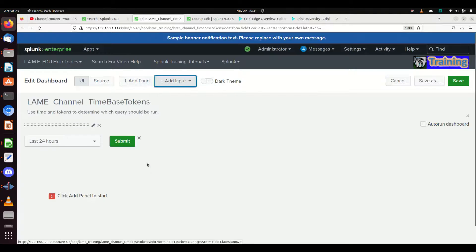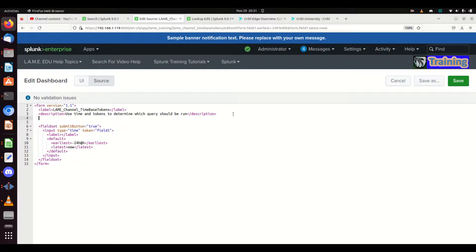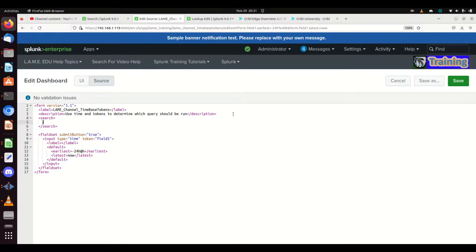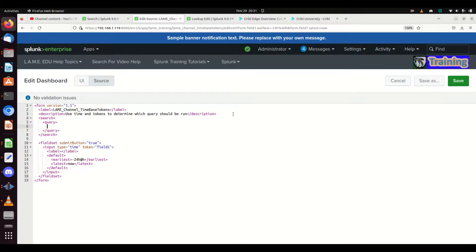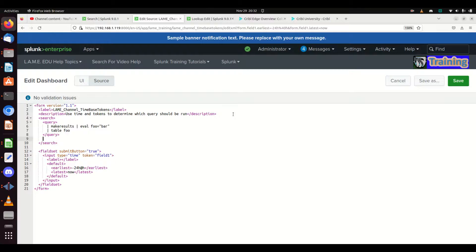Let's get a submit button. Now we go into source — we're going to need a query. We write a search query, and the queries can be something very simple: a `makeresults` command. Makeresults is really cool because you don't even need any data to make this work. We're going to do `eval foo=bar` and then `table foo`. It's just a query to make Splunk query something.